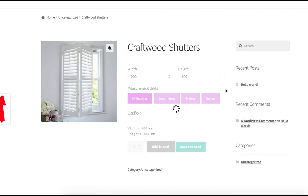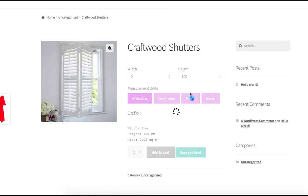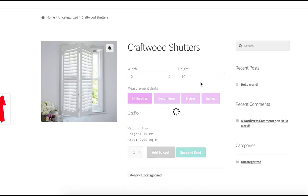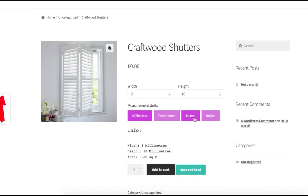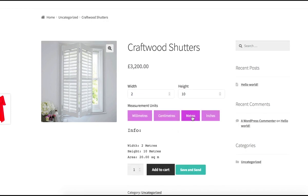Let's check how it works. Two millimeters width and 100 millimeters height give a very small area — that's why the price equals zero. I should have set some minimum price for the product. Works great.